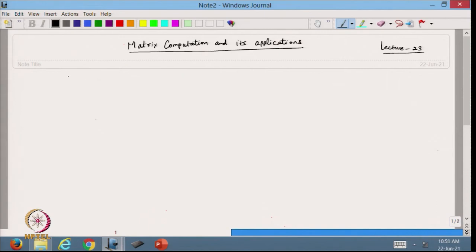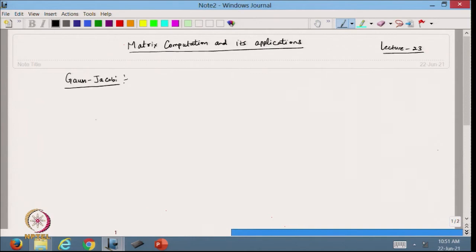Today I am going to discuss how the diagonal dominance matrix is used to show the convergence of the Gauss-Jacobi method — it is not the Gauss-Jordan, but Gauss-Jacobi we are talking about.